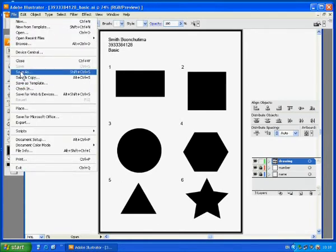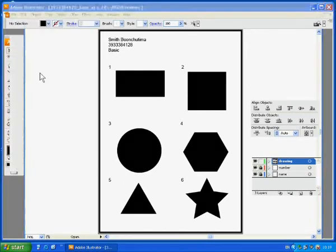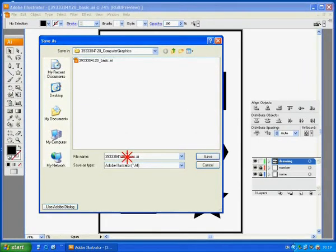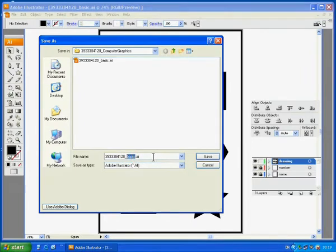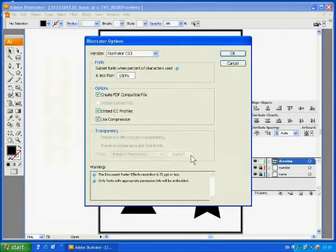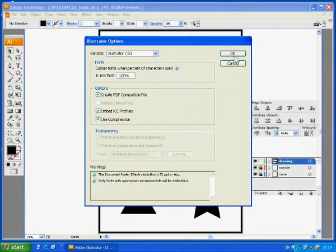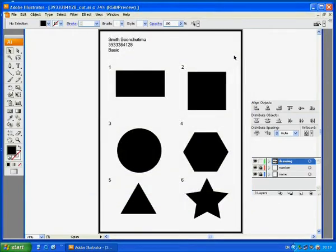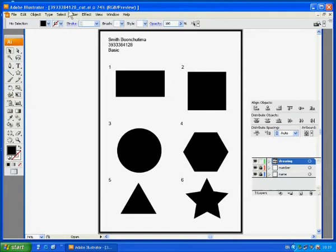Choose save first to save your file basic, and then choose save as. Save this file with a different name. Just change from your ID basic to your ID underscore cut. This way you will not override the assignment you already finished. Then look at the file name on the title bar.